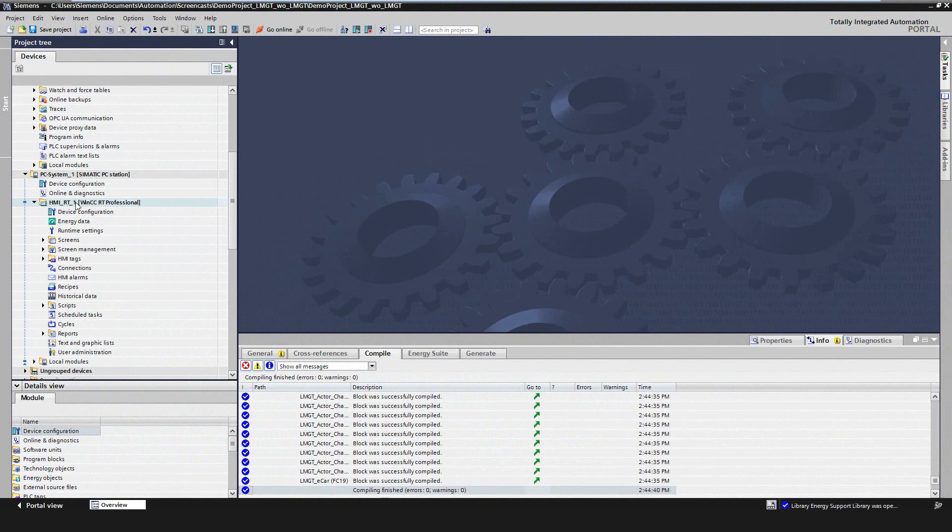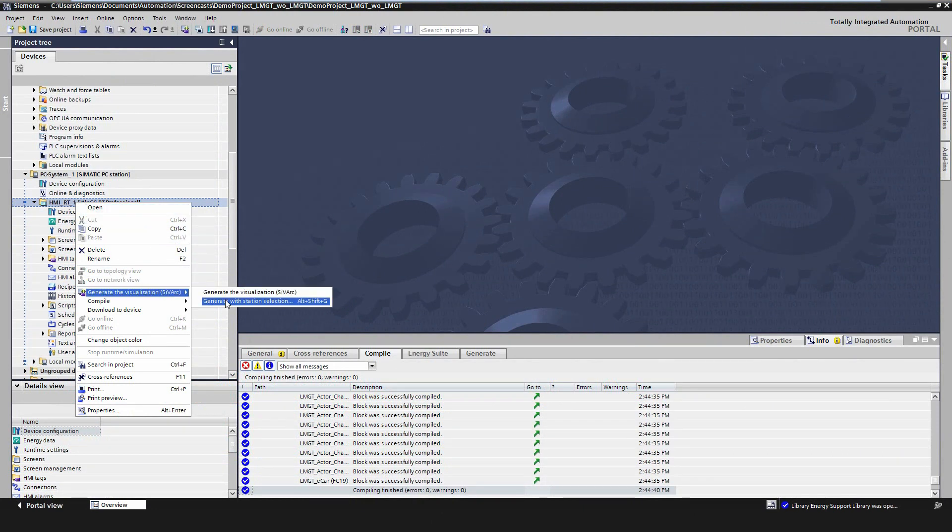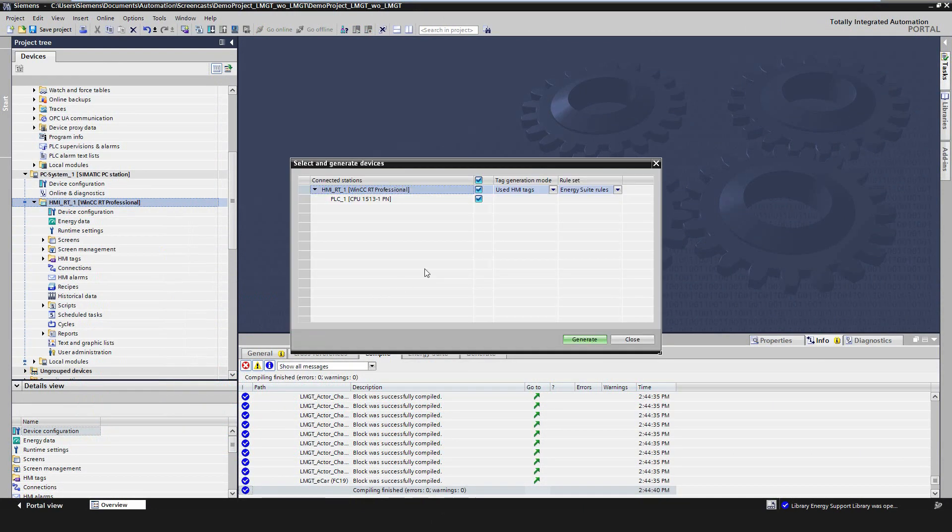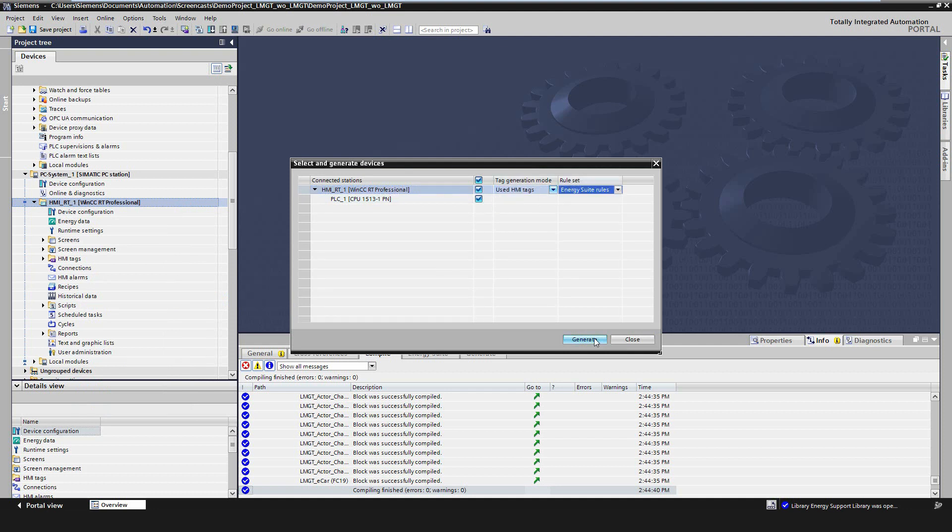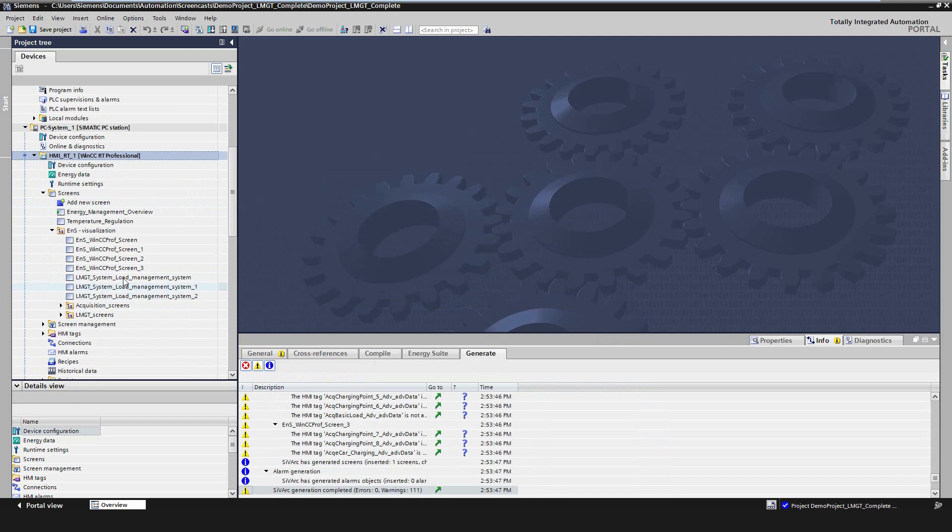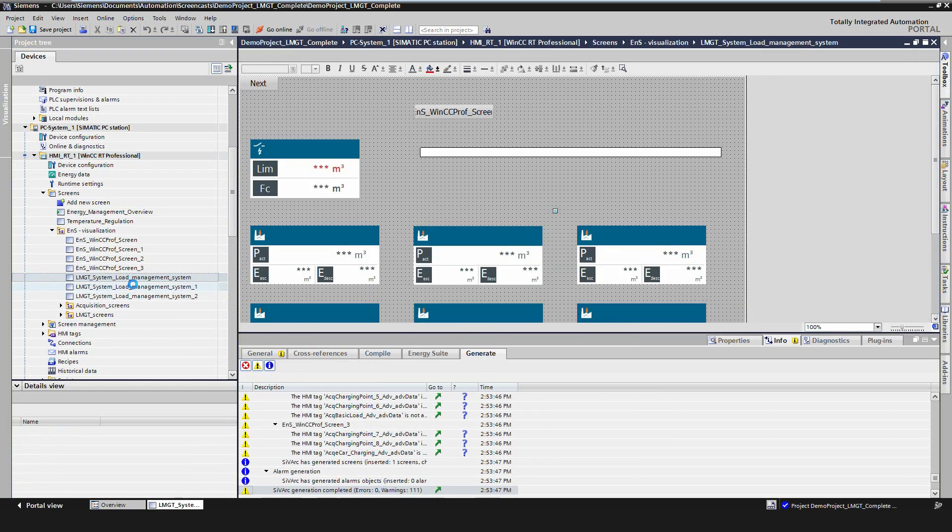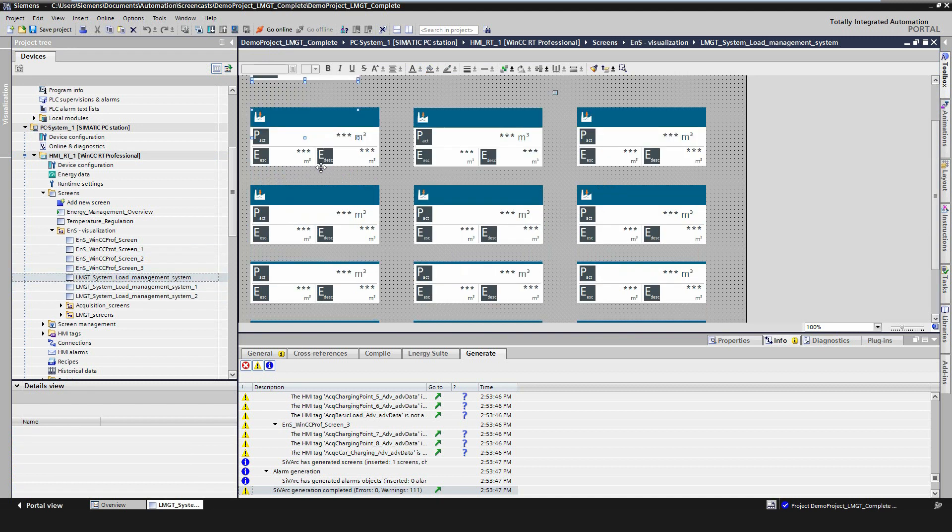After the successful generation of acquisition and load management program, we will proceed with the generation of the visualization. With the integration of C-VARC, the visualization for WinCC Professional will be generated automatically according to the configuration in the PLC. As a result, you get screens with the faceplate for each configured actor, as well as the faceplate for the overview of the load management system.